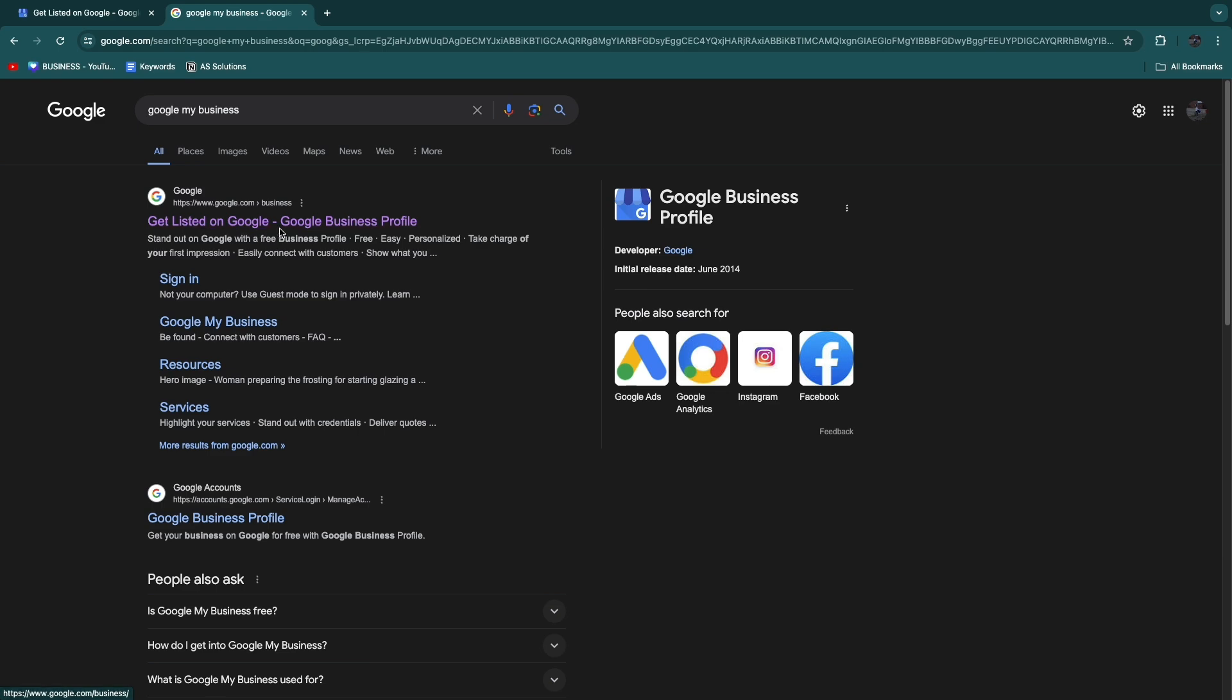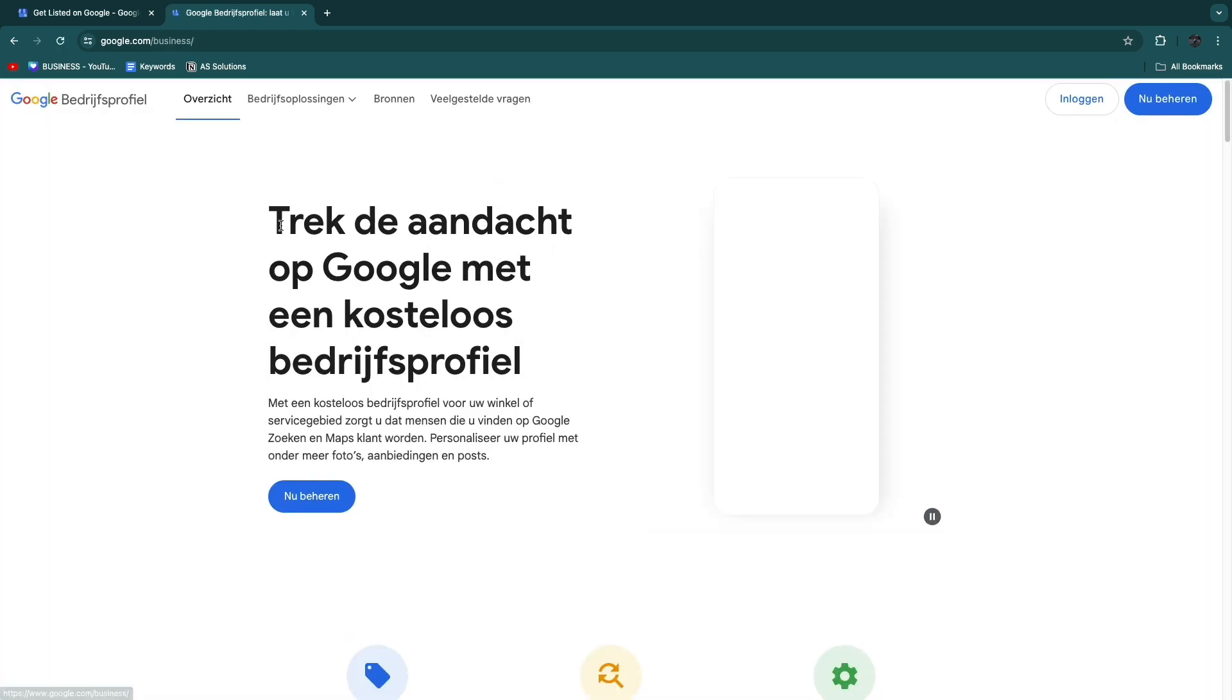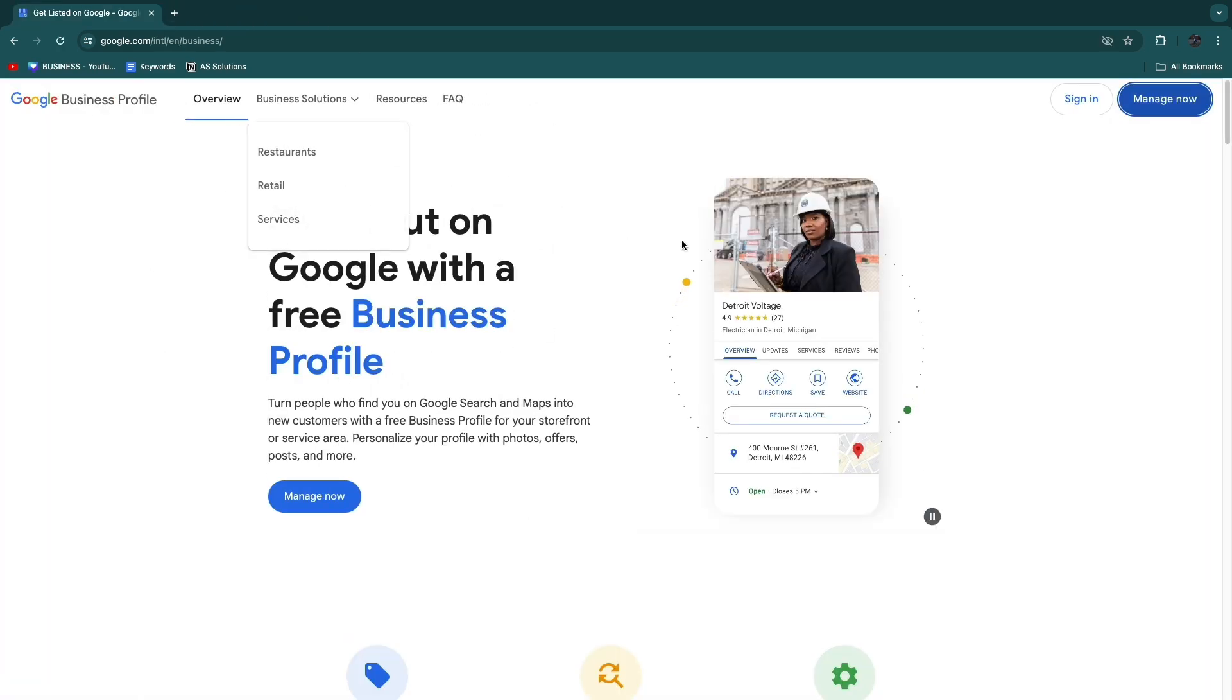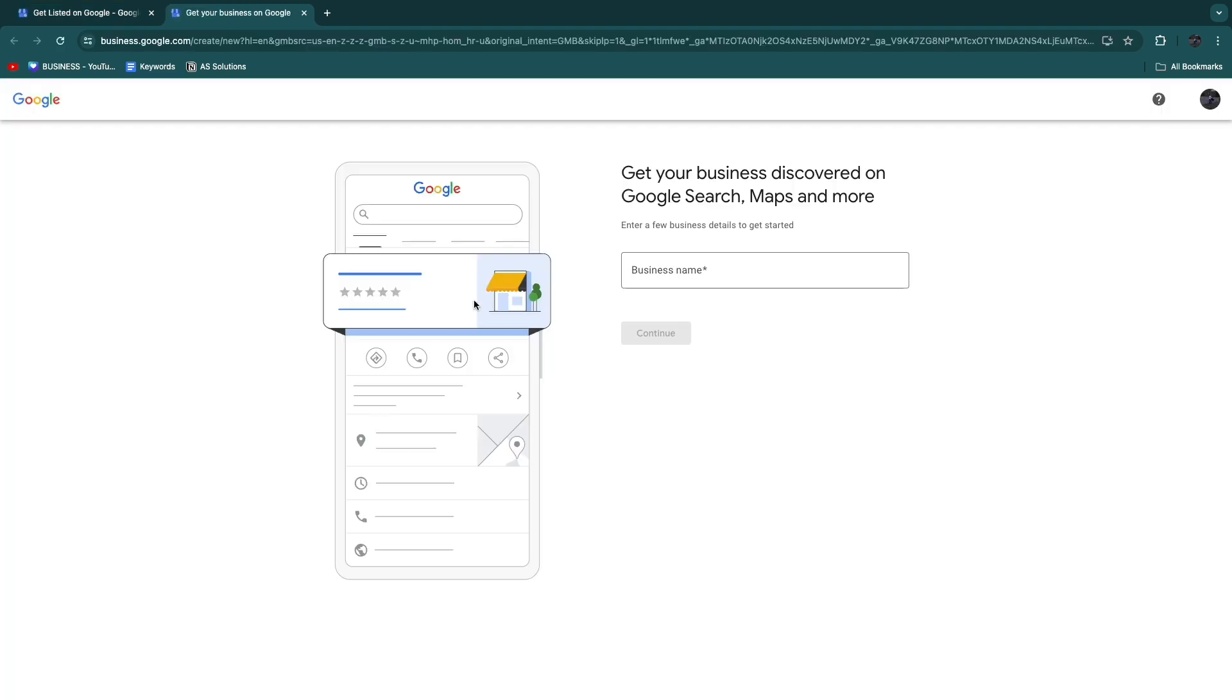Once you click on that link it will take you to this page. Now I have it opened up here and all you need to do is click Manage Now.